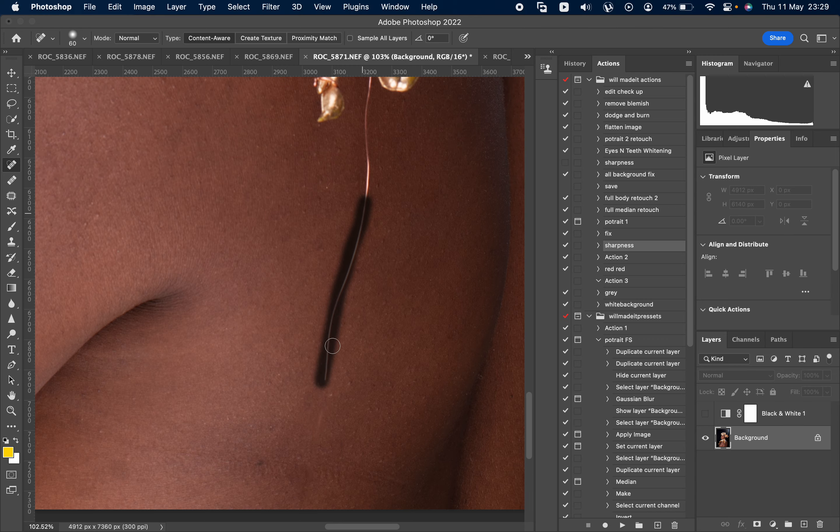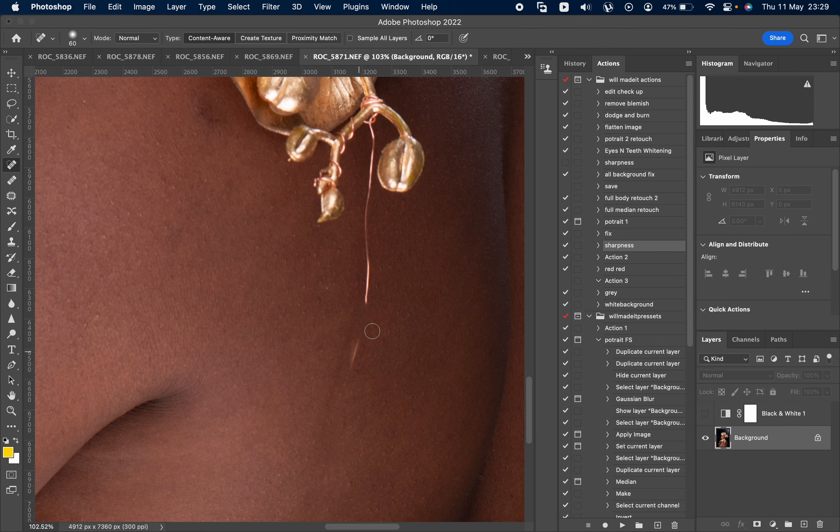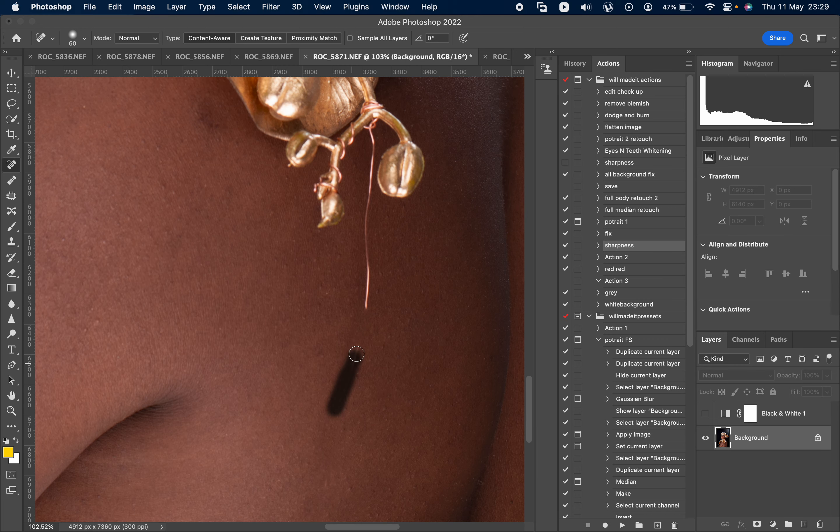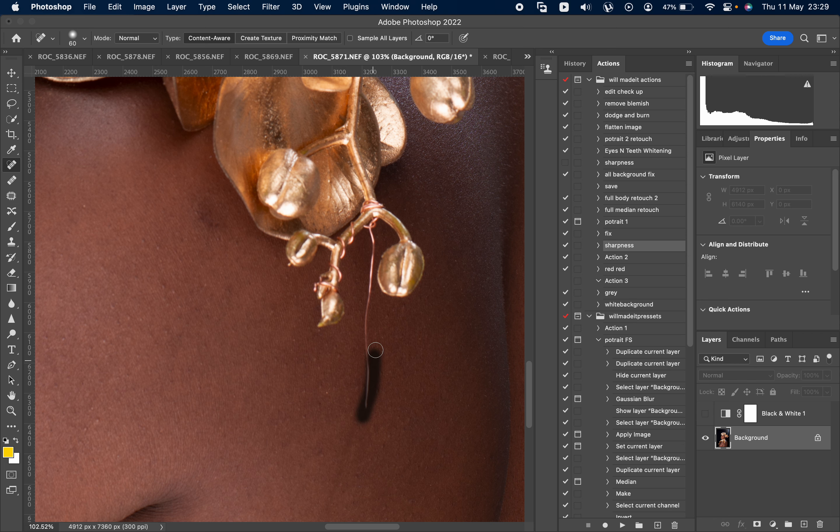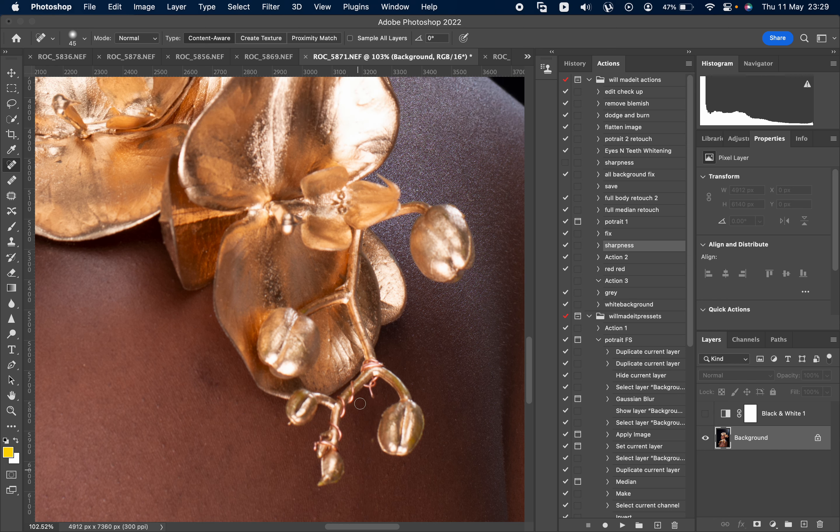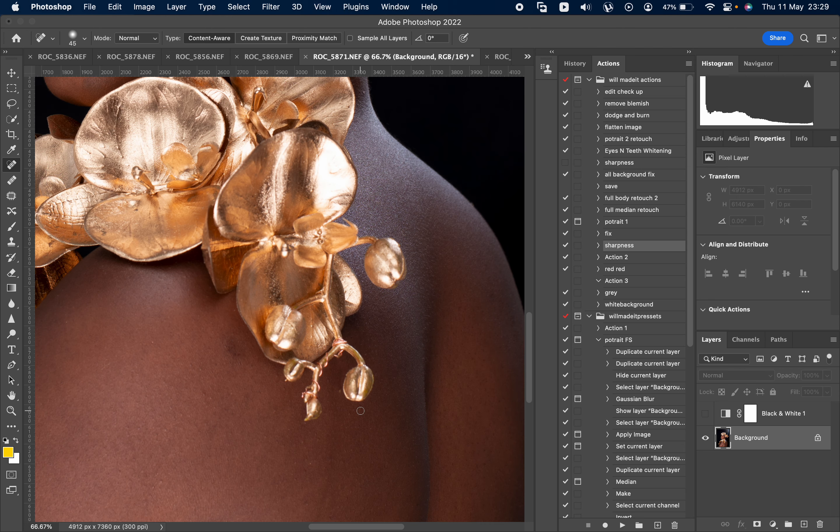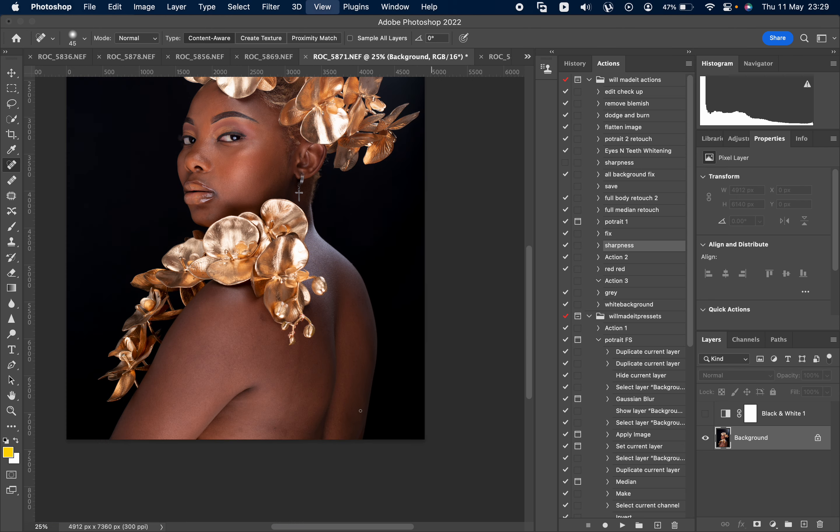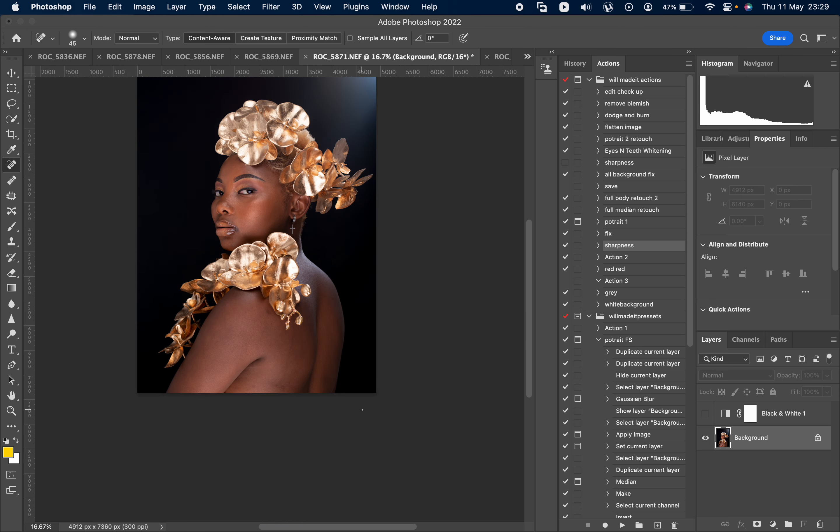Don't worry it's a bit messy the way I'm doing it, but once I have done the retouch you won't see much of it. Okay, then that's clean.